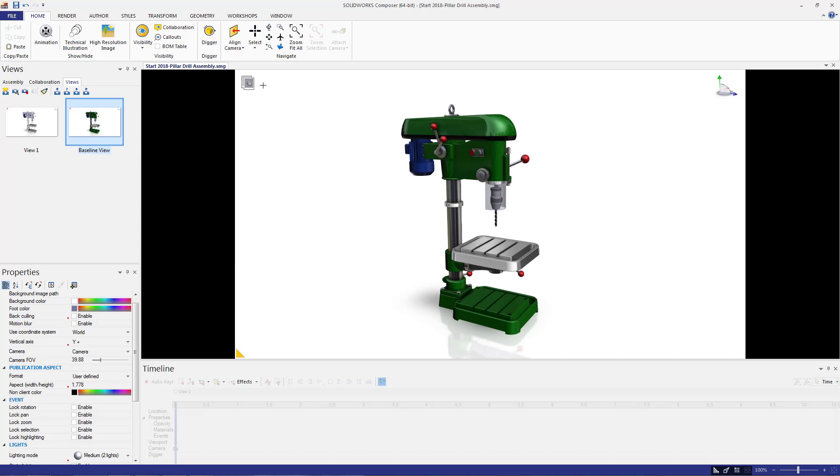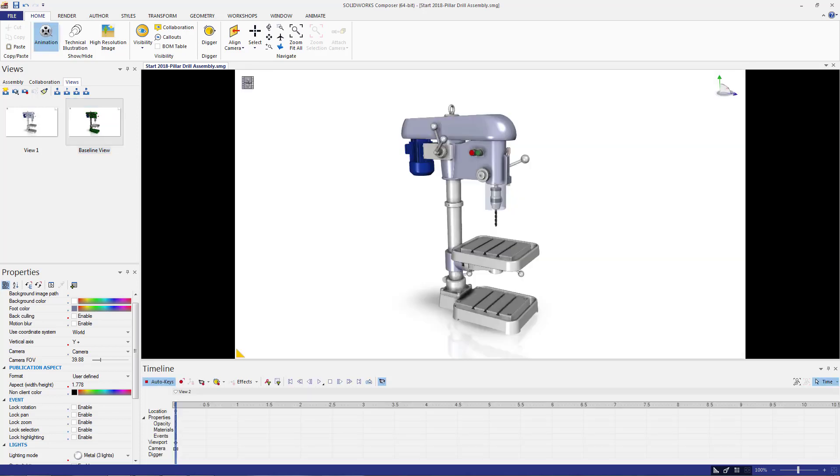To start this animation process, I need to switch to animation mode. This is done by clicking the icon in the upper left of the viewport.